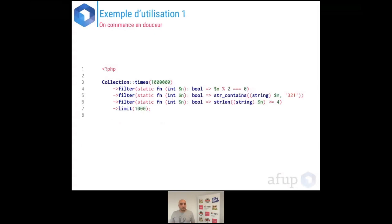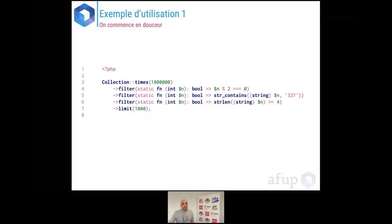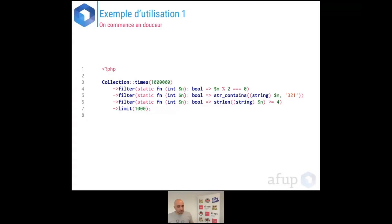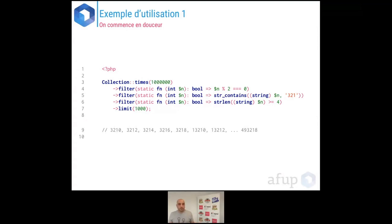Un autre exemple : on utilise le constructeur statique times(1_000_000). Il va compter jusqu'à 1 million. Ensuite, trois filtres : supprimer les nombres non divisibles par deux, supprimer les nombres ne contenant pas la chaîne '321', et supprimer les nombres dont la taille est plus petite que 4 chiffres. Puis on limite le résultat à 1 000 nombres. Les résultats s'affichent instantanément.